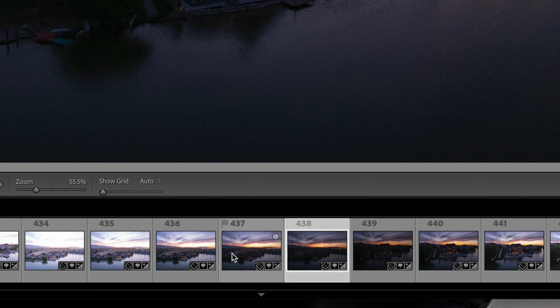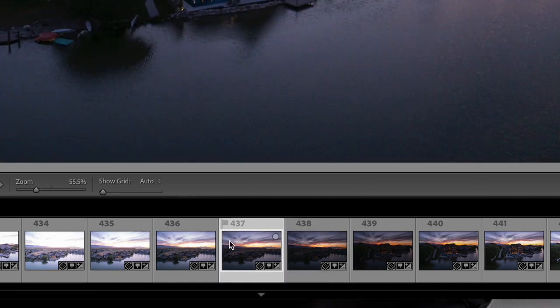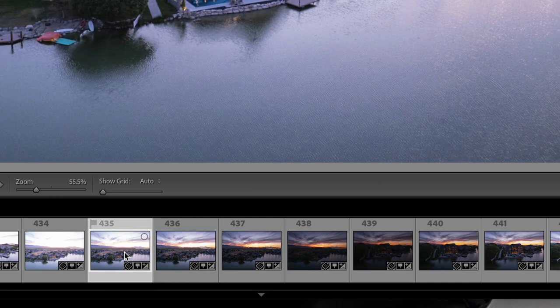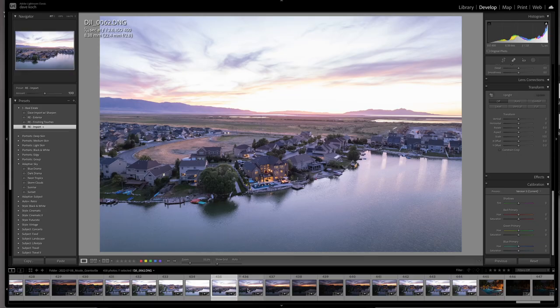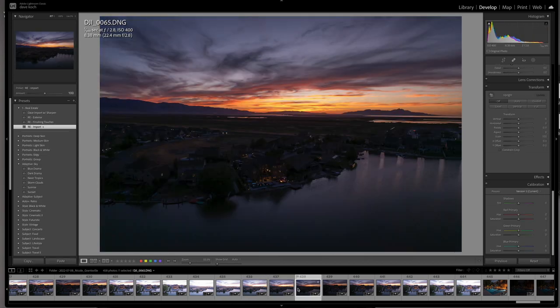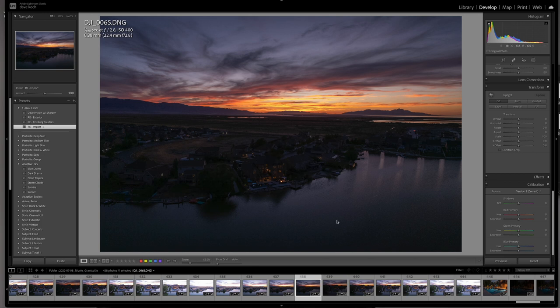We've got four exposures here: a really good sunset, a pretty dark, a medium, and a bright for the shadows. One thing you may notice as I click through these — they move a little bit. That's one of the things that happens with an aerial shot; you don't have a tripod 200 feet in the air, so we're going to have to correct for that. When I was talking about the problems I had with the other shot, that was entirely it — things were not lining up nearly as good as I wanted, and I'm going to show you how I correct for that.